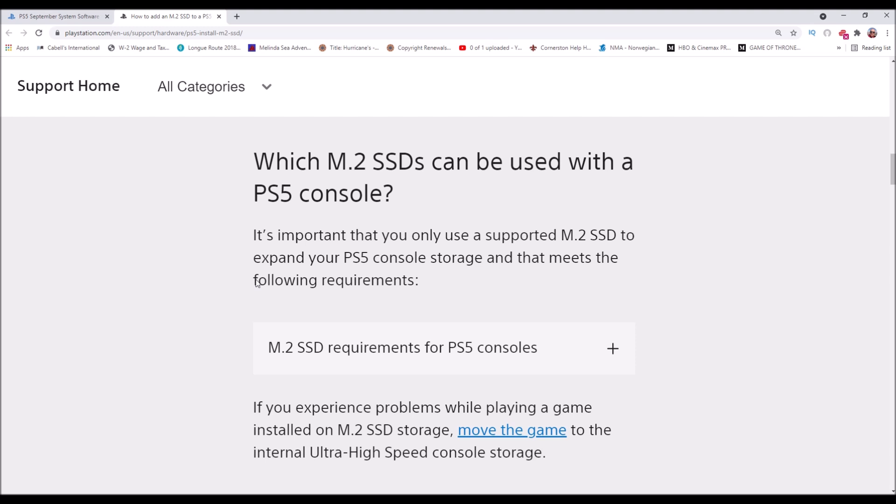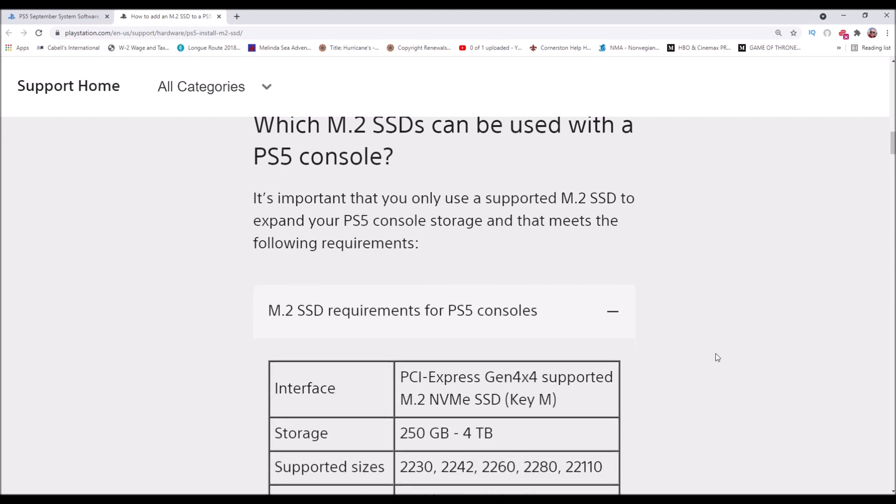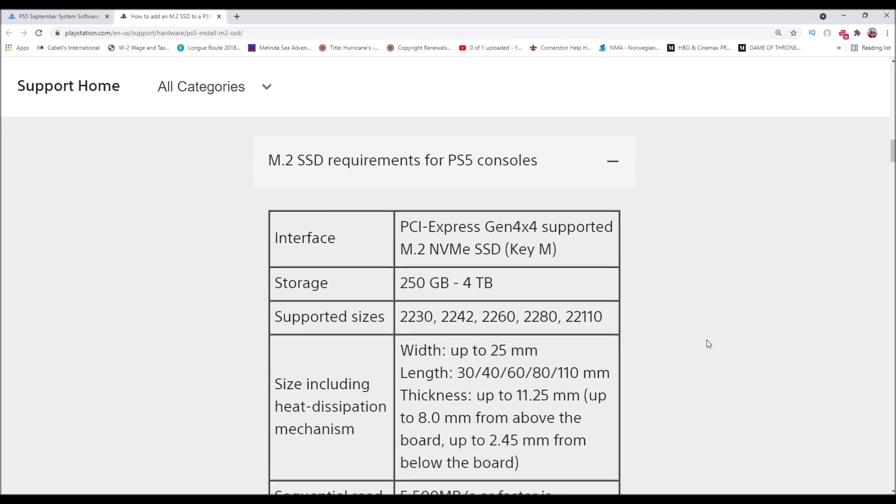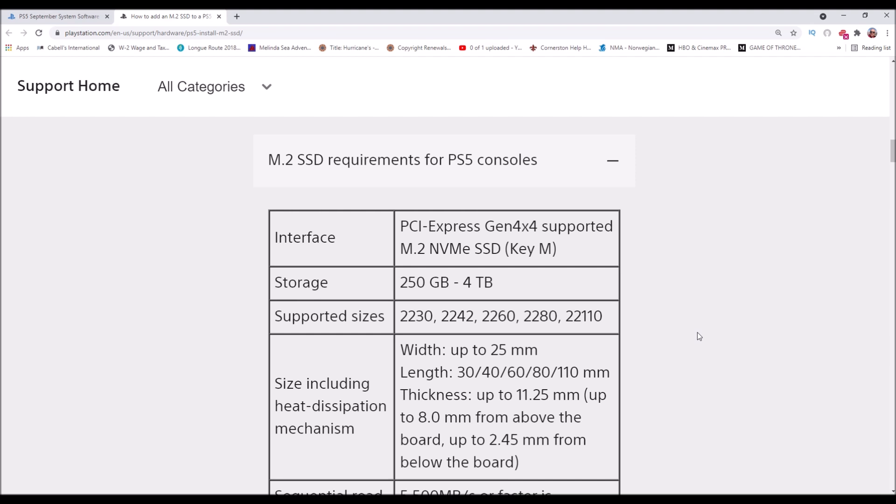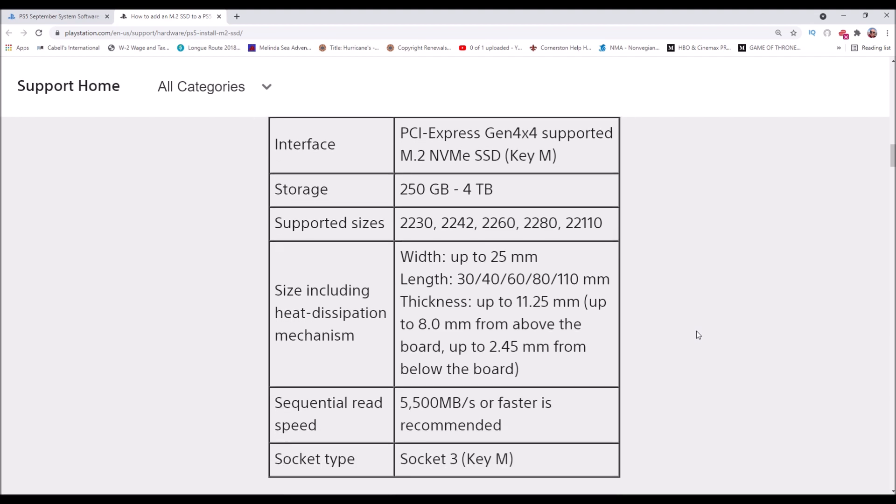It needs to be PCI Express Gen 4 supported M.2 NVMe SSD. The big thing you want to be looking for is 5,500 megabytes per second or faster recommended sequential read speed. Socket type is socket 3. The supported sizes are 2230, 2242, 2260, 2280, and 22110.